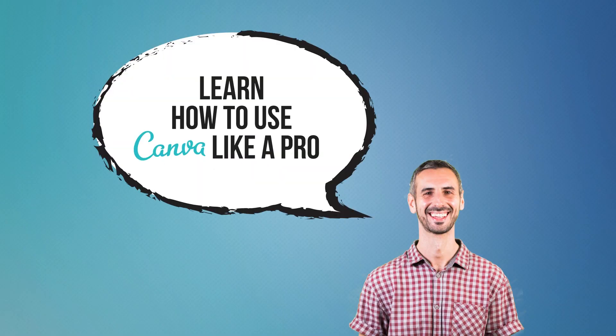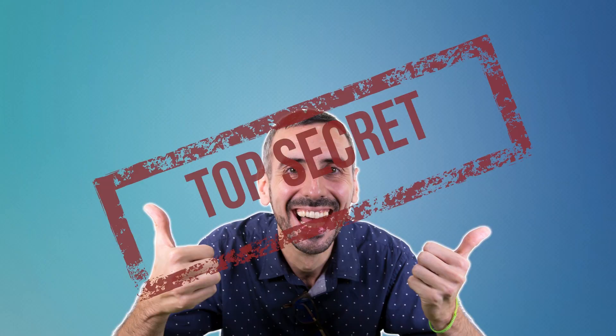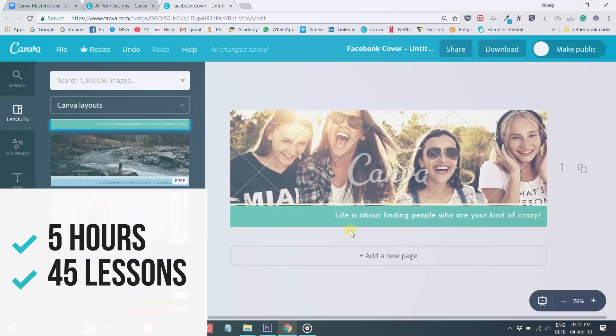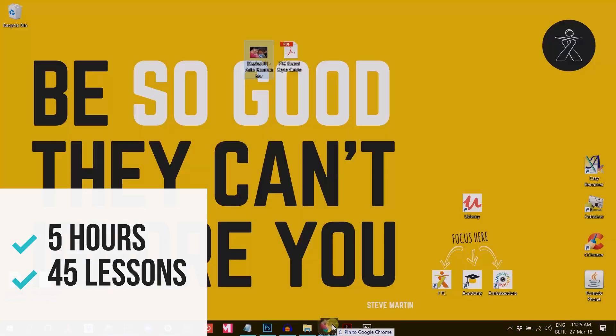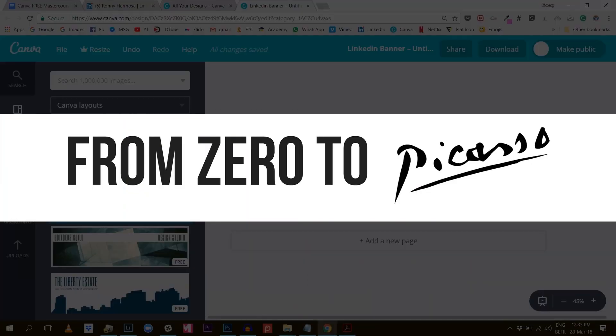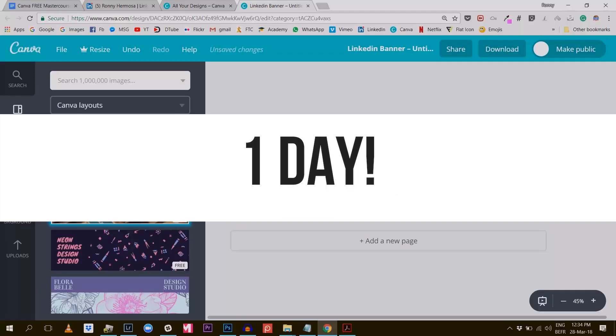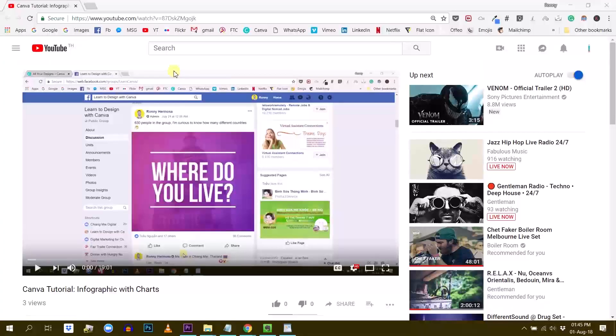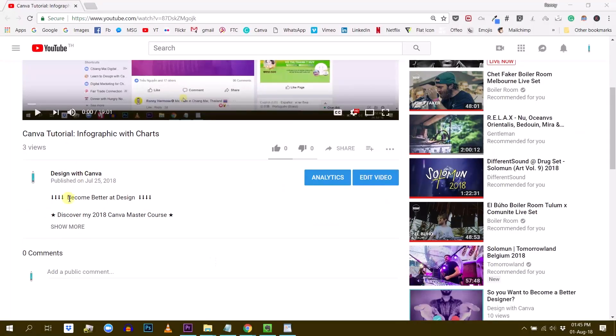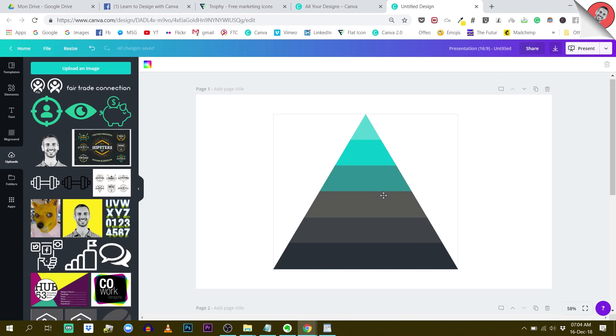Hey, do you want to learn how to use Canva like a pro? I can certainly help you with that and teach you all of my secrets. I've put together a five-hour master course about Canva that will take you from zero to Picasso in only one day. If you like that idea, make sure you click on the first link in the description below to get your discounted coupon.